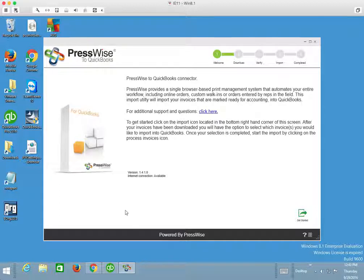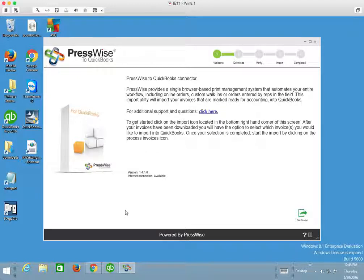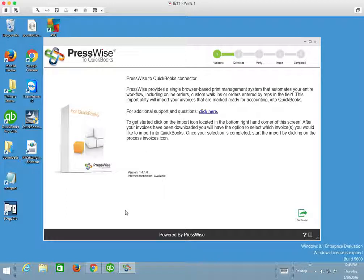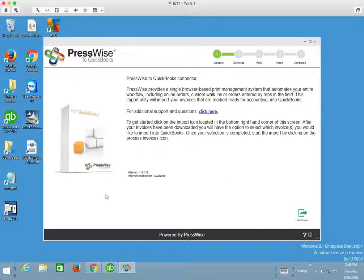The application sits on your desktop and connects to your PressWise server. So if your location is experiencing any network problems, then that can have some effect on transferring the data from PressWise into your QuickBooks company file.